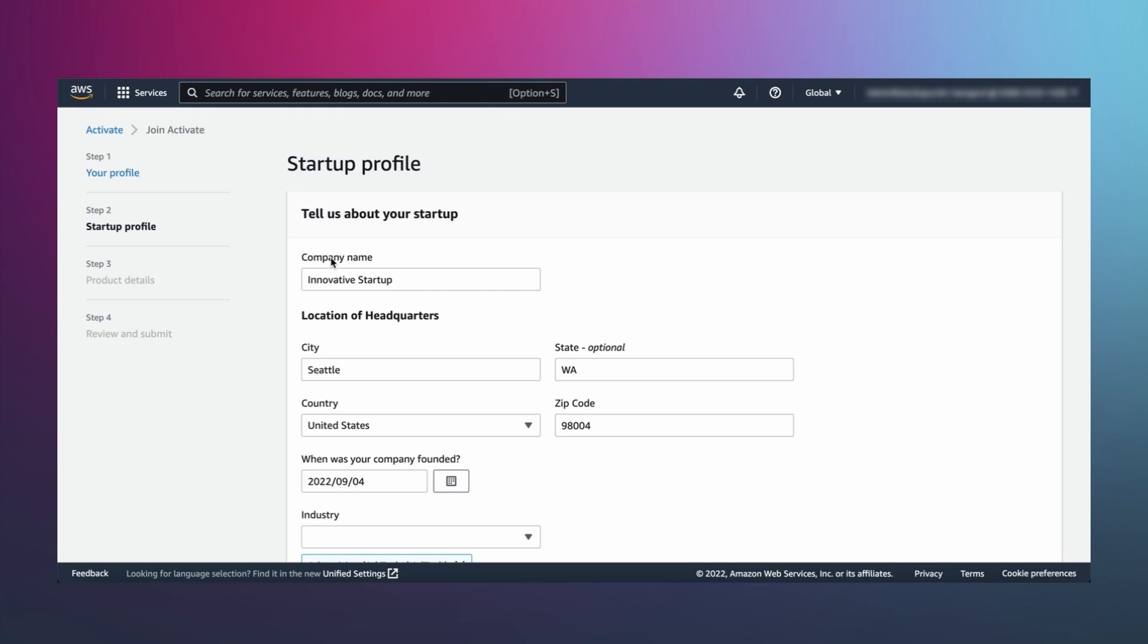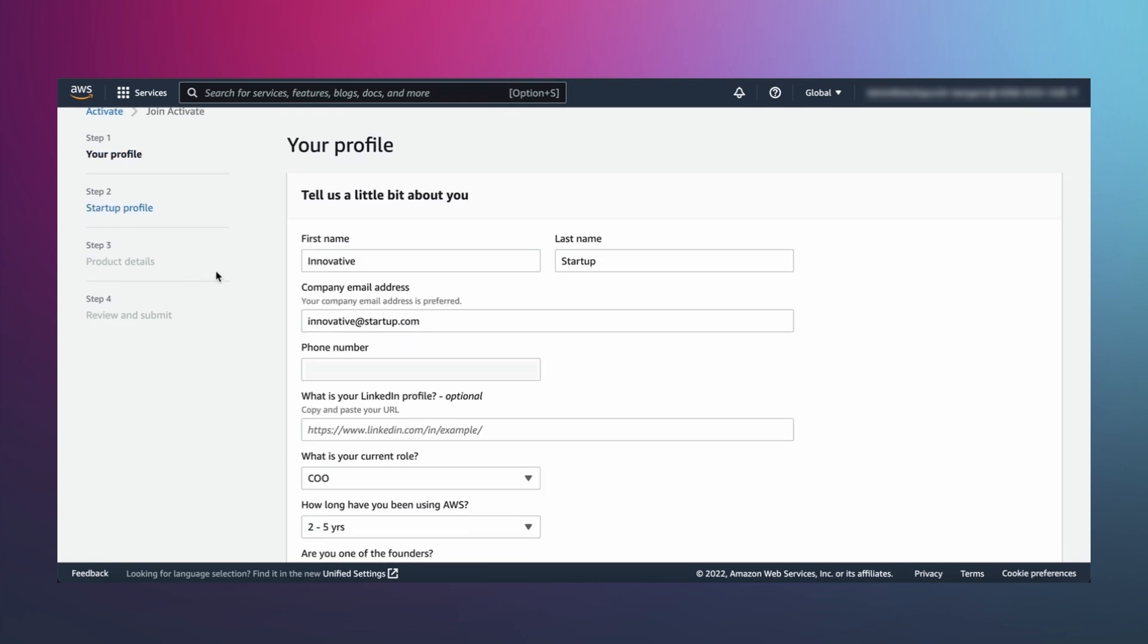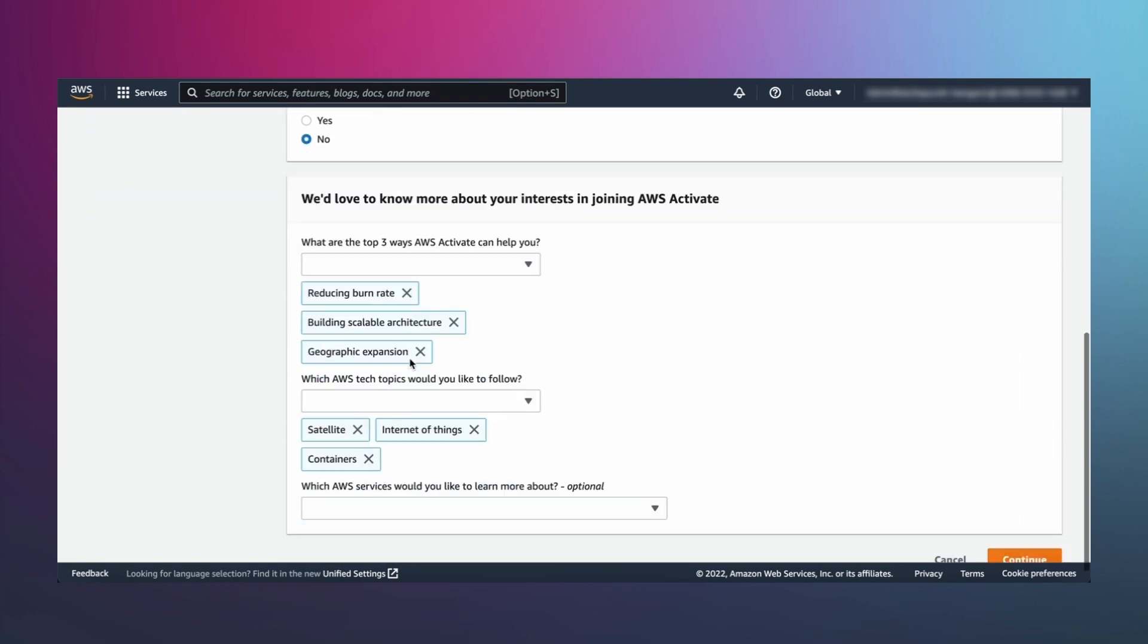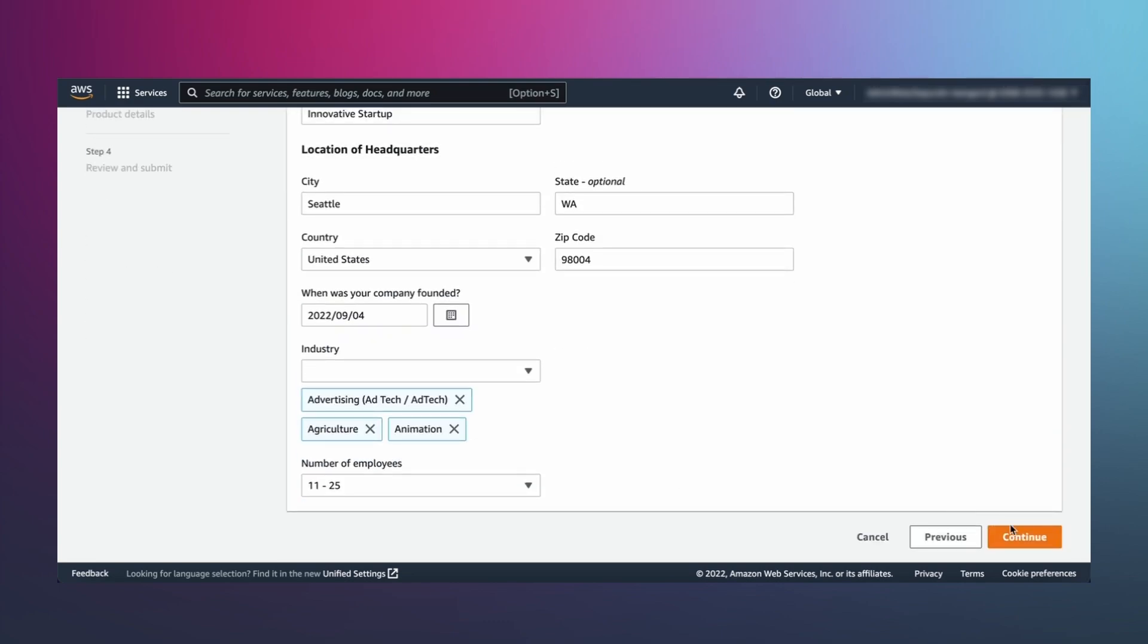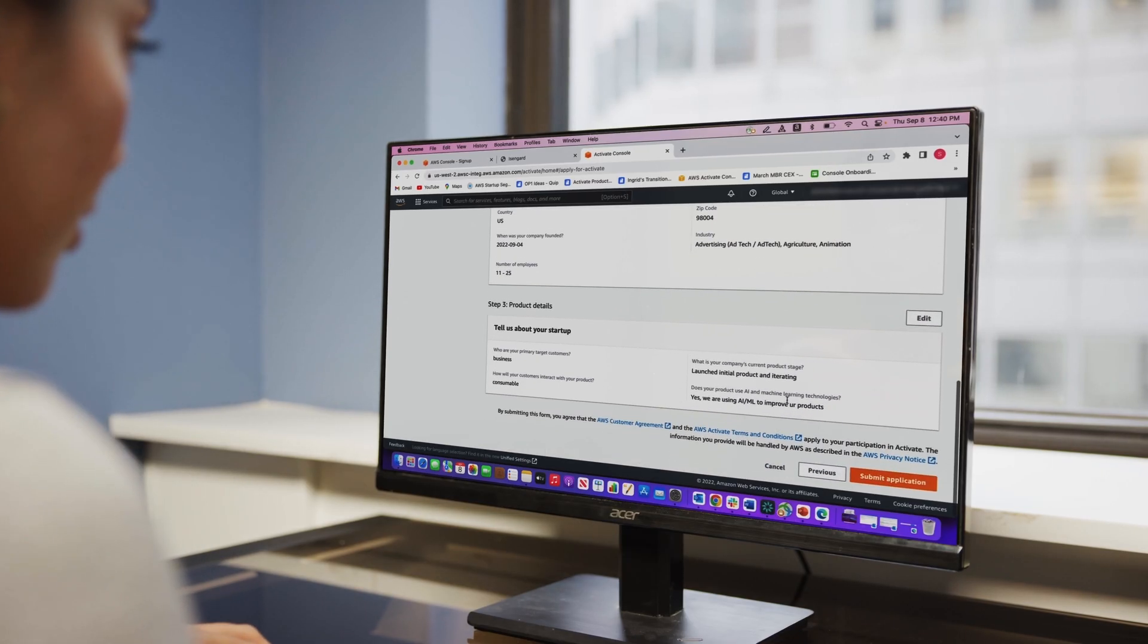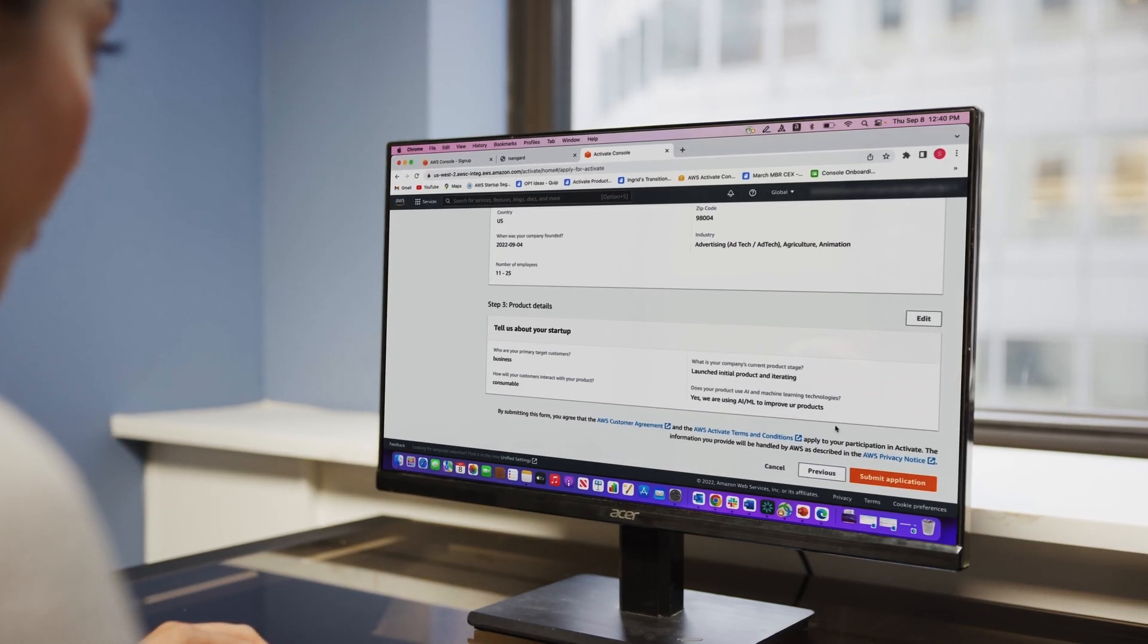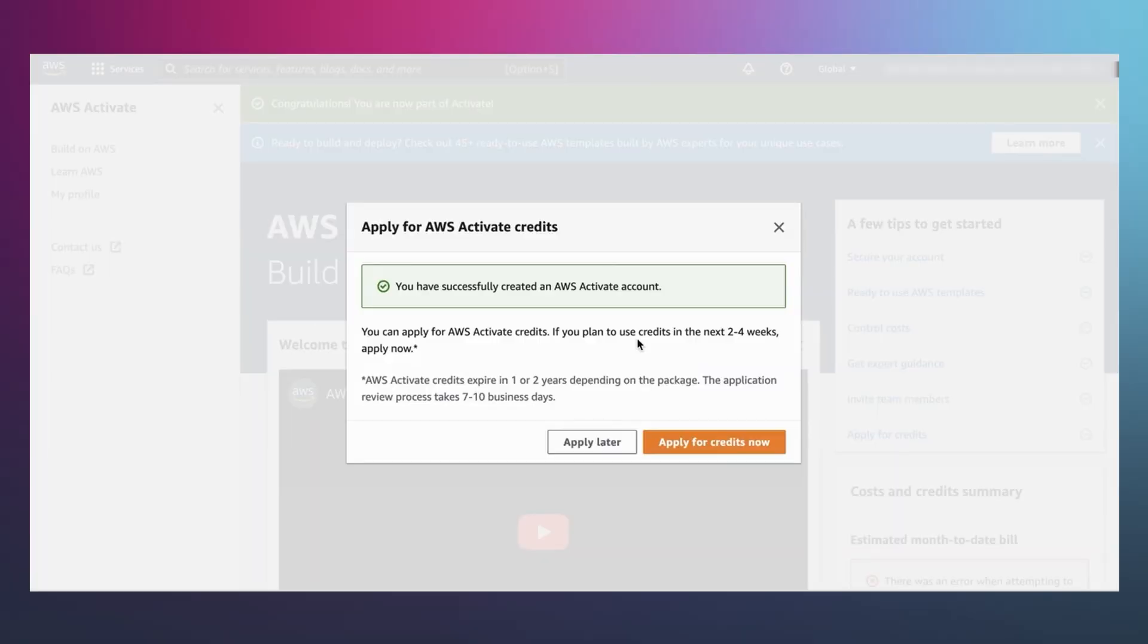After creating your AWS account, you will complete a simple application form with details about your startup, product, and funding to get instant access to the AWS Activate console and unlock Activate benefits.